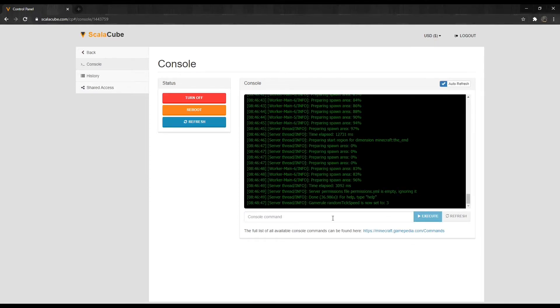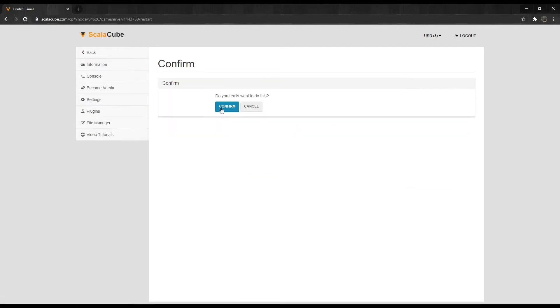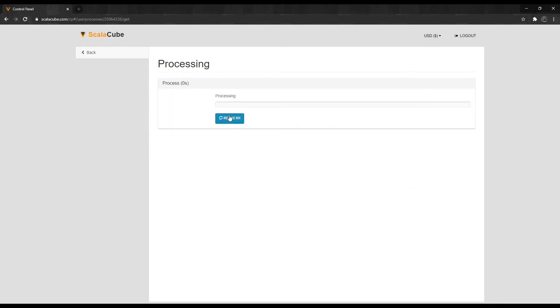Once the changes have been made, go back and reboot your server. Your server is now back to normal tick speeds.